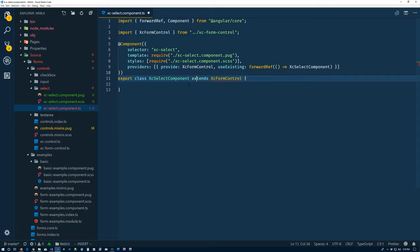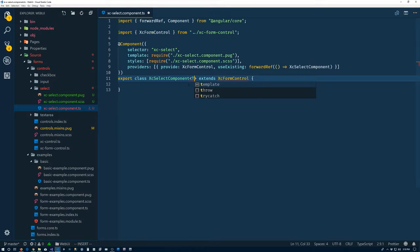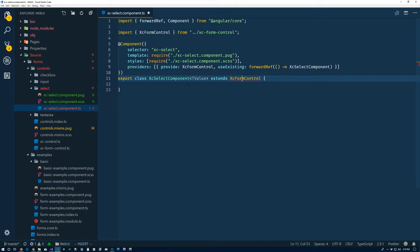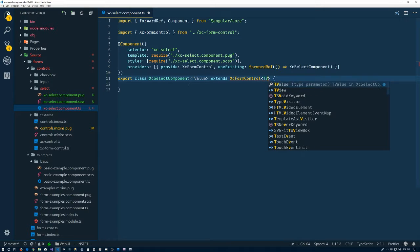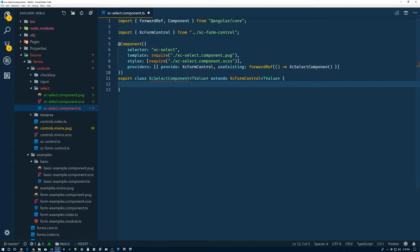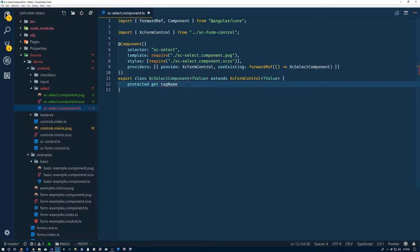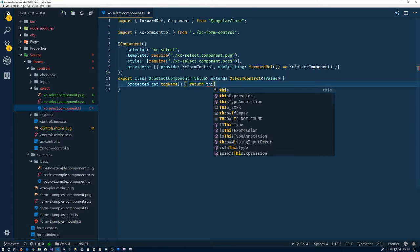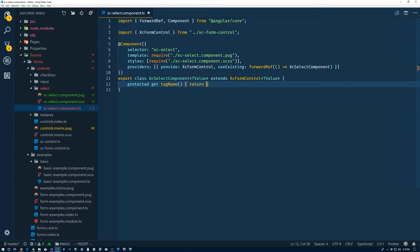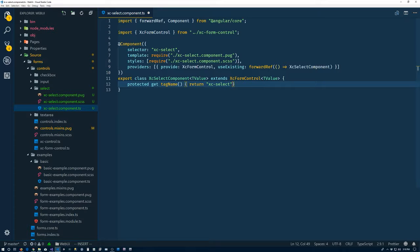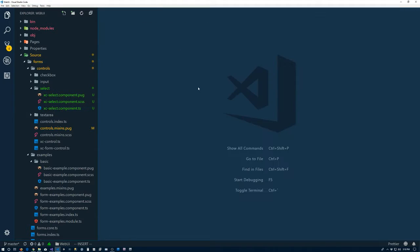So it helps if we import the forward ref. We need to extend our component form control. Hey, look at that. Made a mistake here. So there's some generics for our component or our select here. So right now, we'll just put the T value. So that we can give the T value over here. And we need to do the whole protected get tag name.